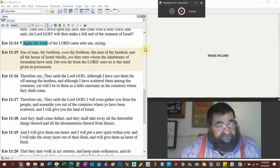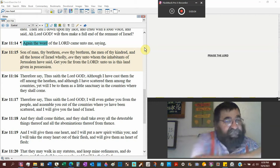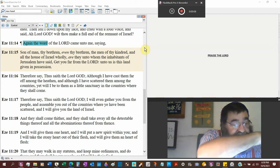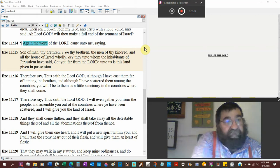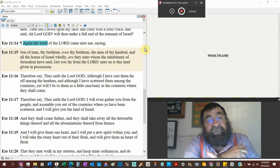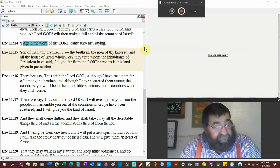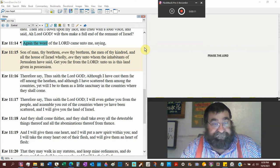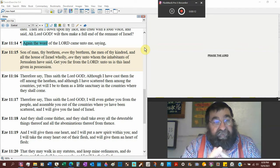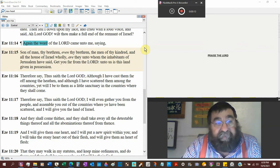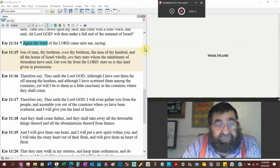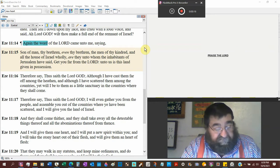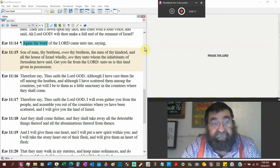Ezekiel chapter 11 verse 14. And the word of the Lord came unto me saying, Son of man, thy brethren, Jewish Hebrews, even thy brethren.